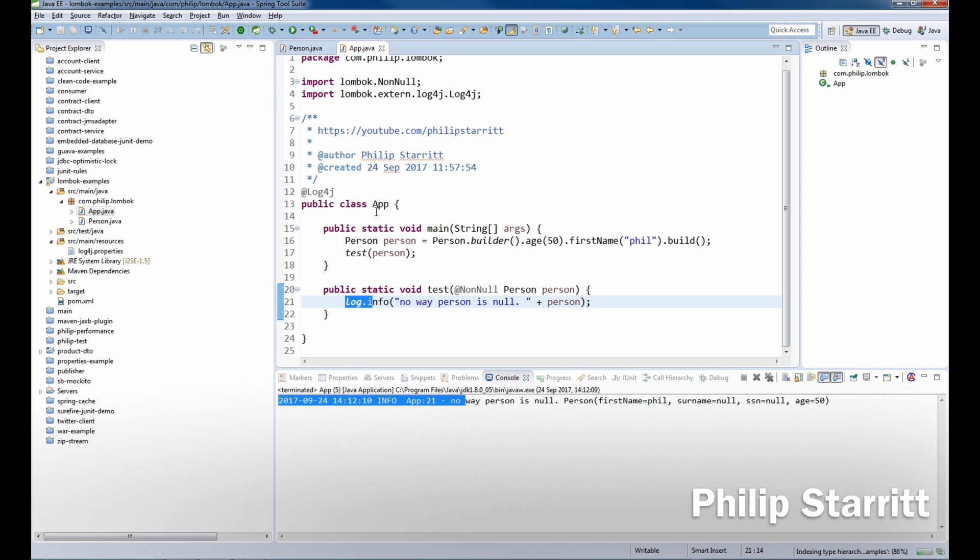What that'll do is create the line that I just deleted. So that's the private static final logger and the class that the logger's in. So that's one way you can remove your loggers and just use an annotation. I hope you guys enjoyed this.